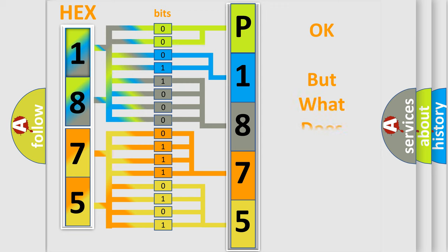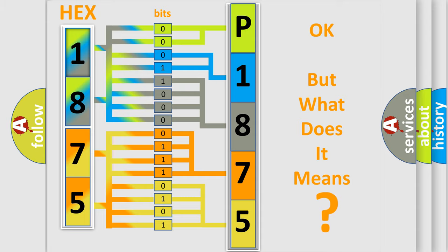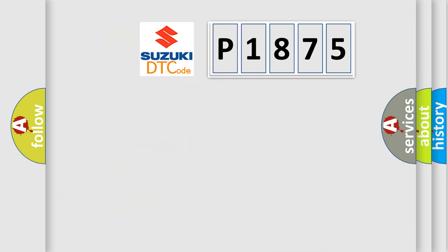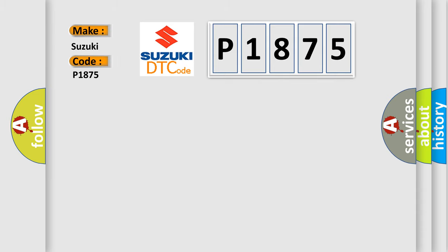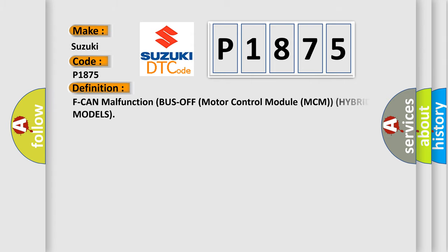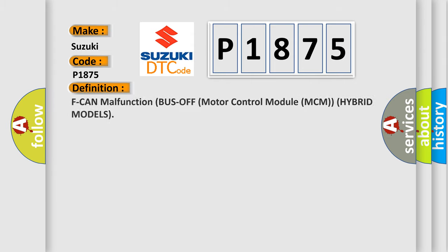The number itself does not make sense to us if we cannot assign information about it to what it actually expresses. So, what does the diagnostic trouble code P1875 interpret specifically for Suzuki car manufacturers? The basic definition is: F can malfunction bus off motor control module MCM hybrid models.